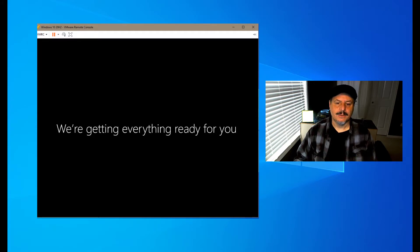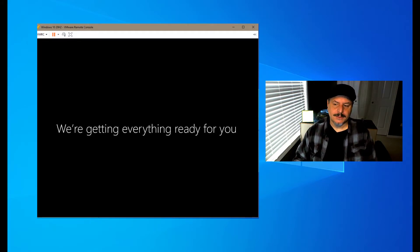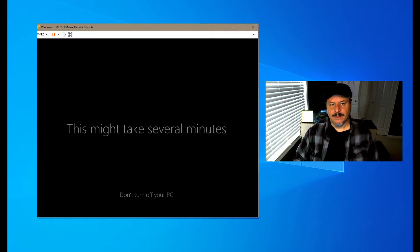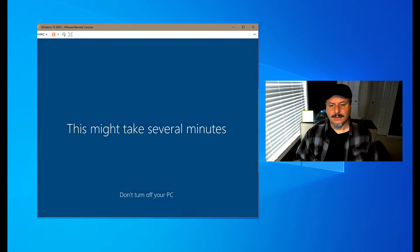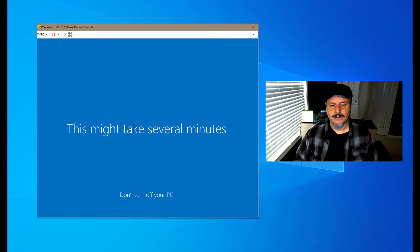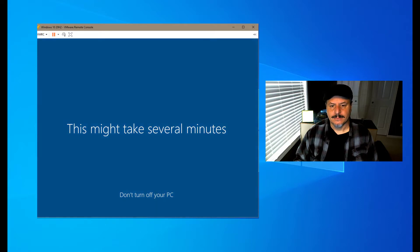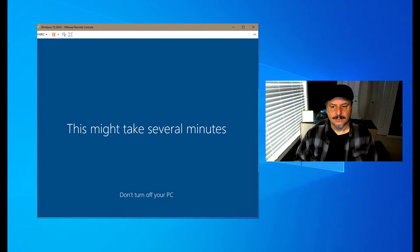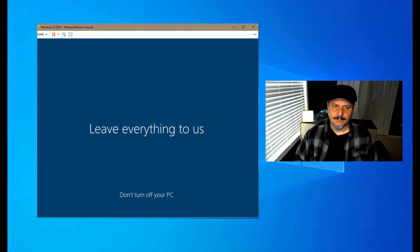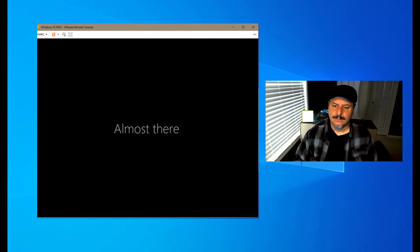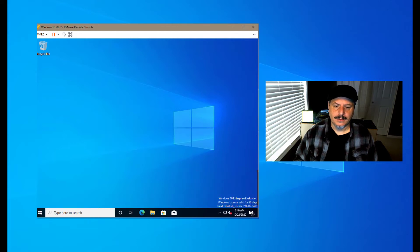Looks like we're getting closer to the final stretch. It did take quite a while to copy. Now we gotta wait several more minutes. It's like watching grass grow now. All right, we're finally there.